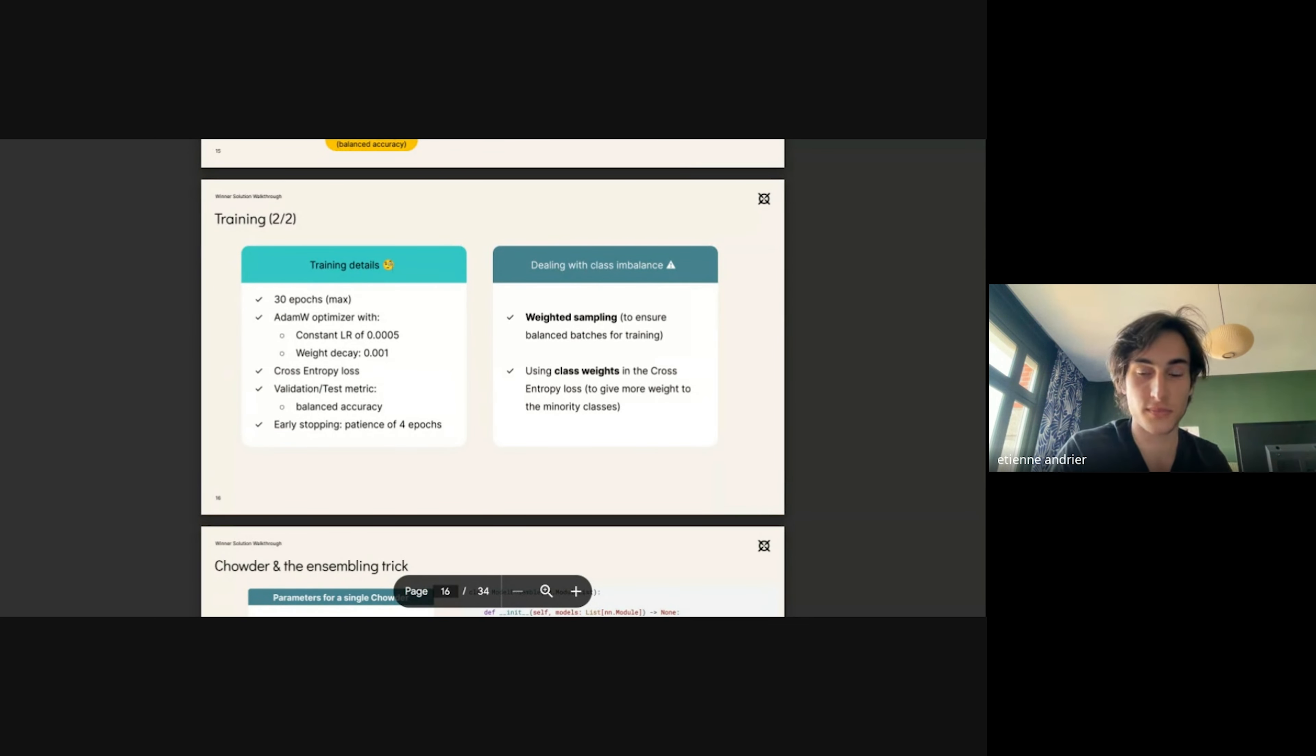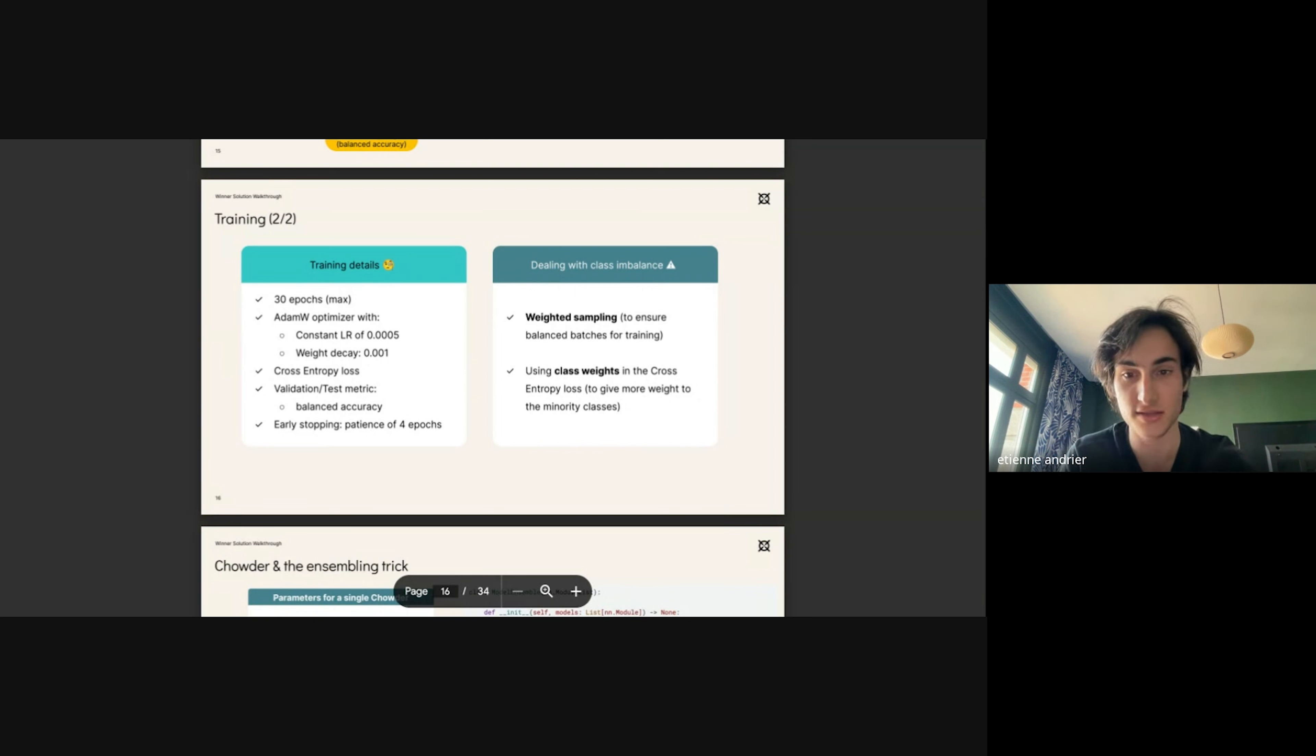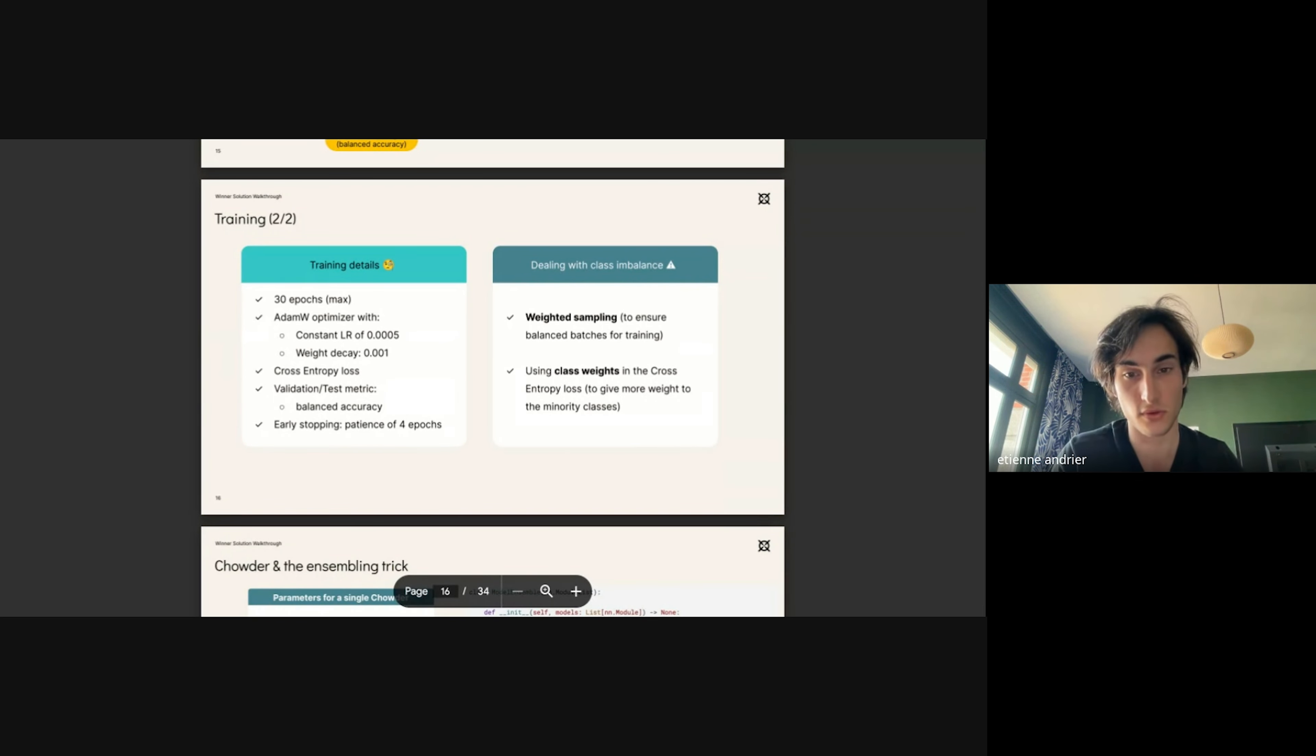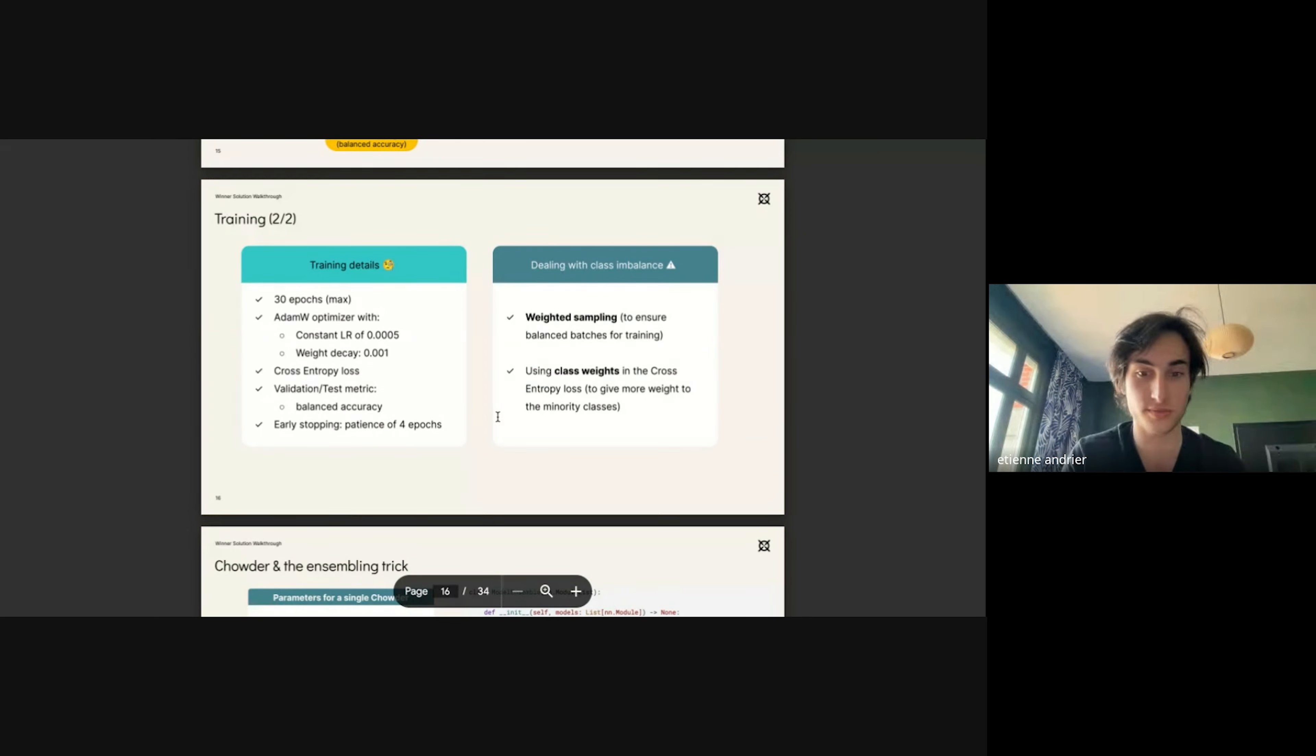Now the dataset was quite imbalanced, so we had to mitigate this imbalance. We used weighted sampling for balanced batches and class weights for the cross-entropy loss.